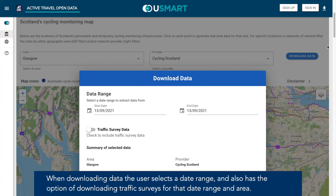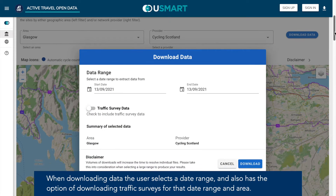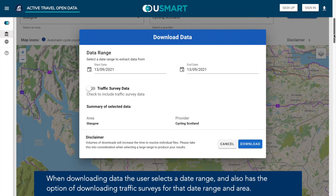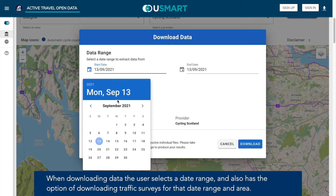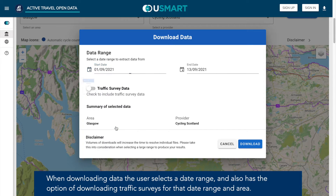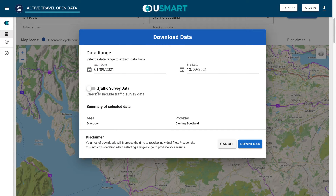When downloading data, the user selects a date range and also has the option of downloading traffic surveys for that date range and area.